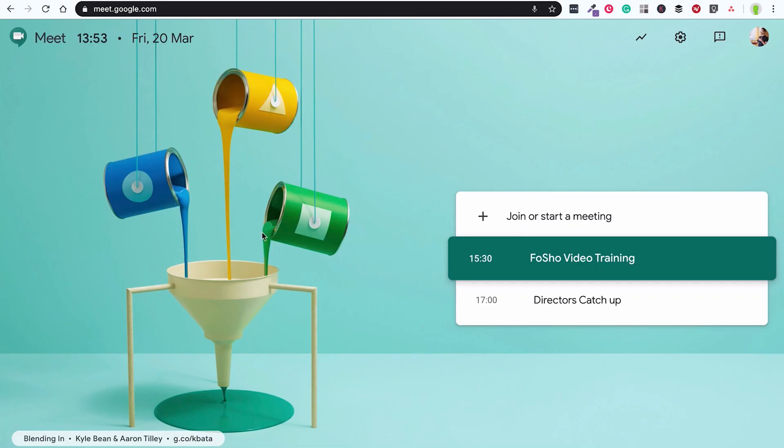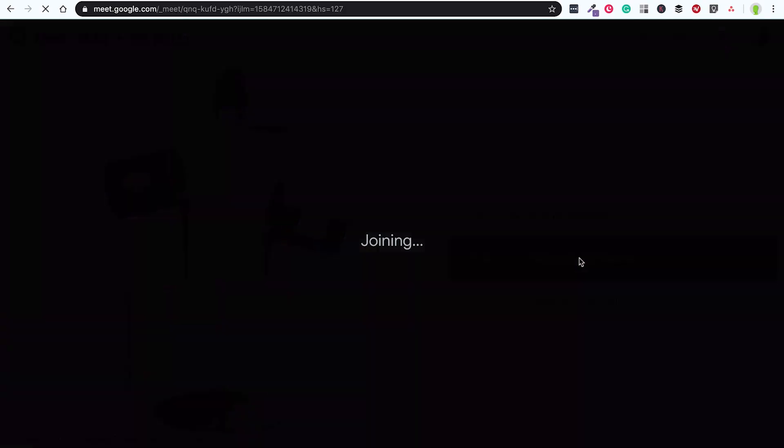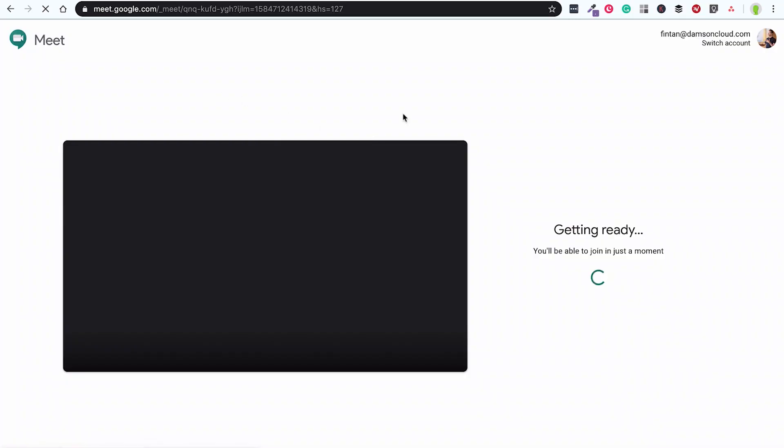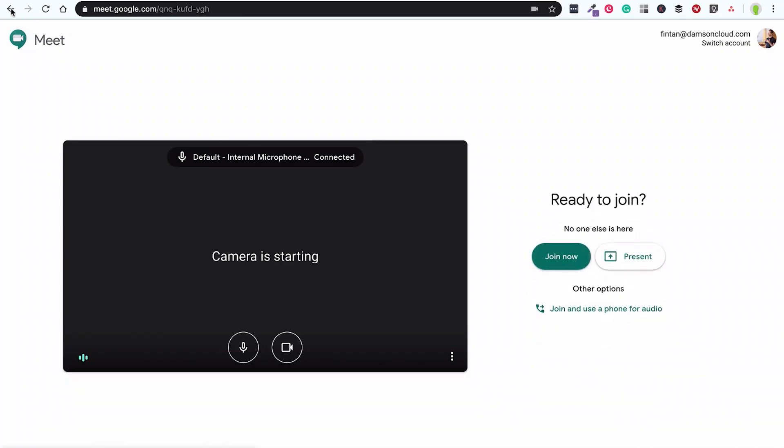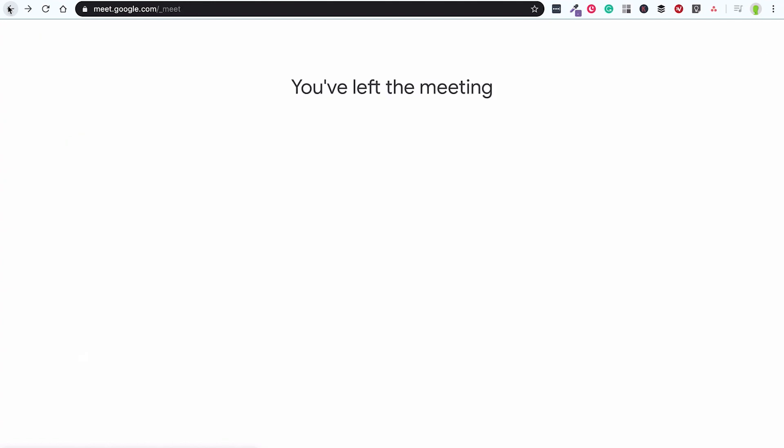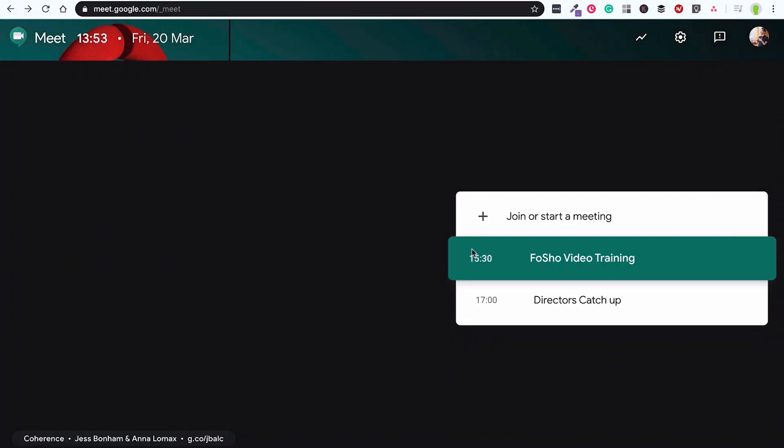What I'm going to do is just jump into a Google meeting. So I generally have meet.google.com open. You'll see here that it has your upcoming meetings. My team are running a video training later on today and I can join this meeting here directly from meet.google.com or my directors catch up later on.